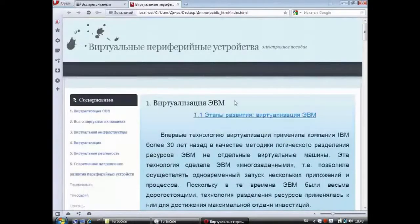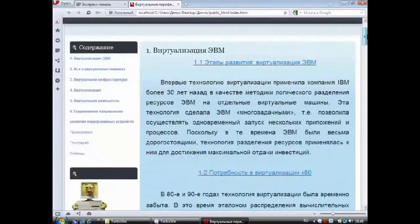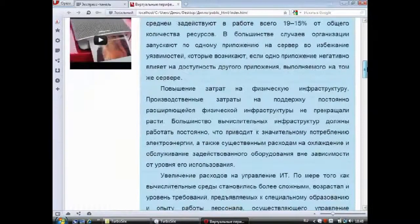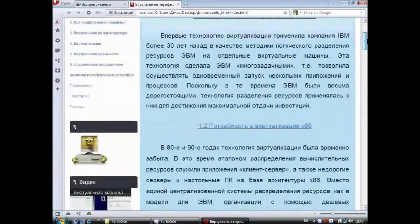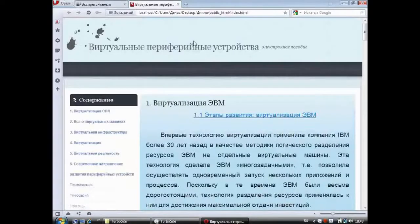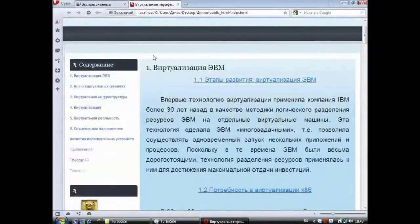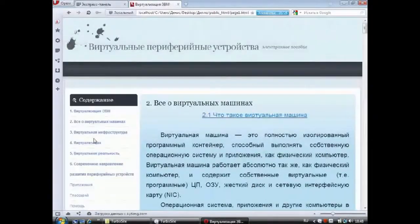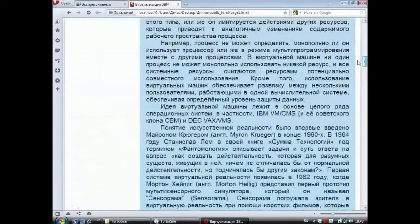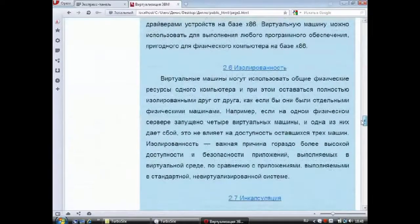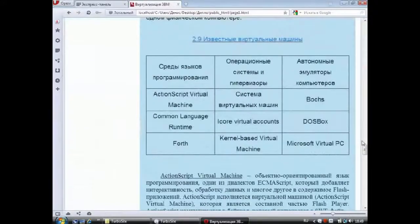В первом пункте содержания под названием «Виртуализация ЭВМ» находится ещё 7 пунктов. Рассказывается о технологии виртуализации и изменениях, которые она претерпела, а также о проблемах, препятствиях и экономических выгодах виртуализации в целом. Пункты содержания переключаются кликом мыши непосредственно на нужной строке. Во втором пункте находится информация о виртуальных машинах, истории их создания, применении, преимуществах, а также в виде таблицы представлены известные виртуальные машины.